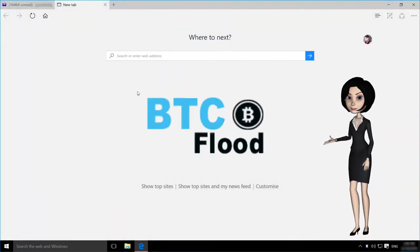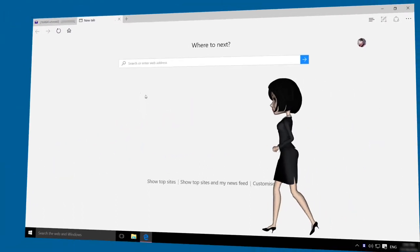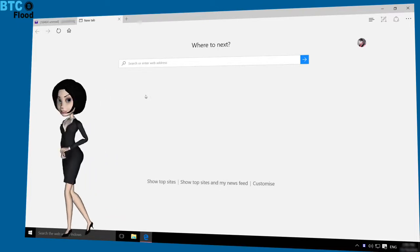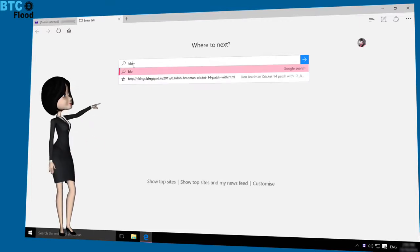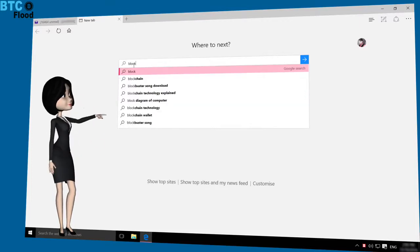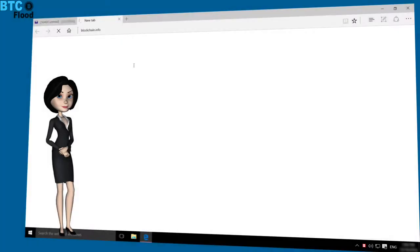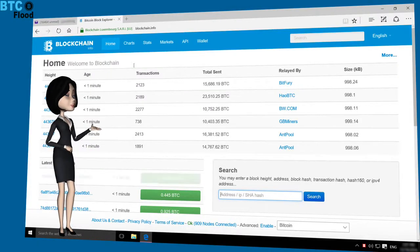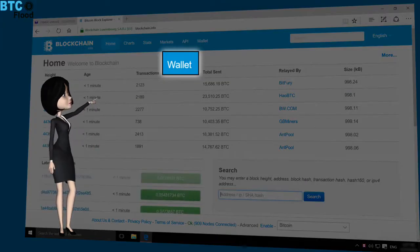Welcome all BTC flood members. Today I want to show you how to create a free Bitcoin wallet in Blockchain. First, you need to type blockchain.info in your browser. This is the home page of blockchain.info. Then click on the wallet option.